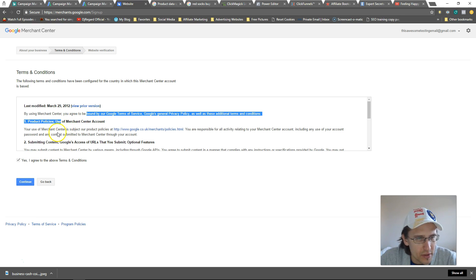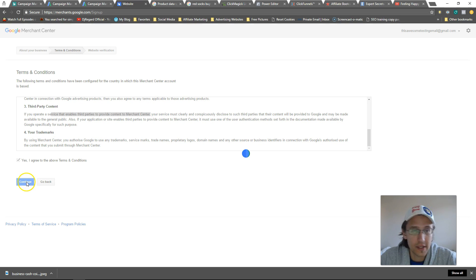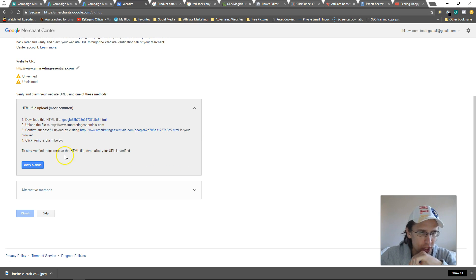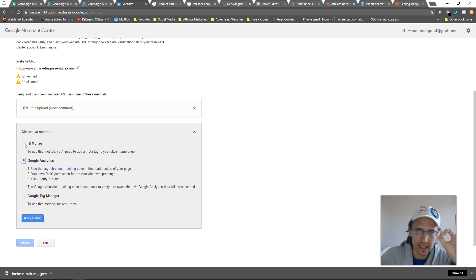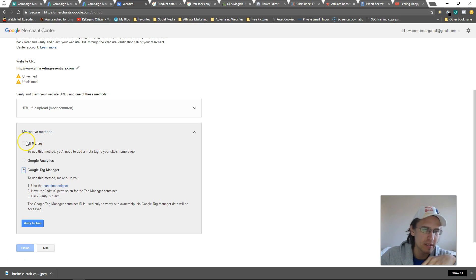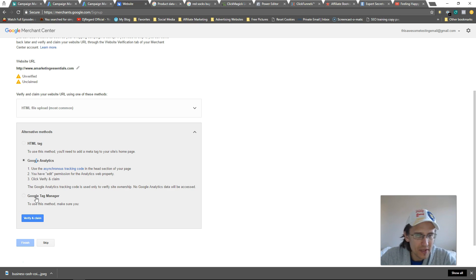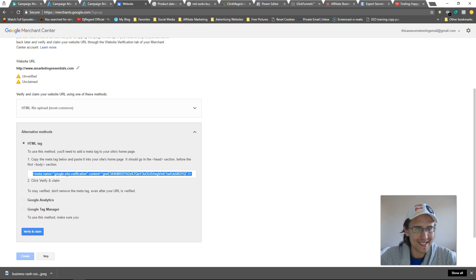Just read through the basic terms and conditions — the legal stuff. It says you authorize Google to use your trademarks, you operate a service that enables third-party content, etc. I go into 'Alternative Methods' and click on that. There are tiny little gray circles on the sides — when I first saw this I thought there was only one way to do it, but there are alternative methods. I click on 'HTML Tag'.